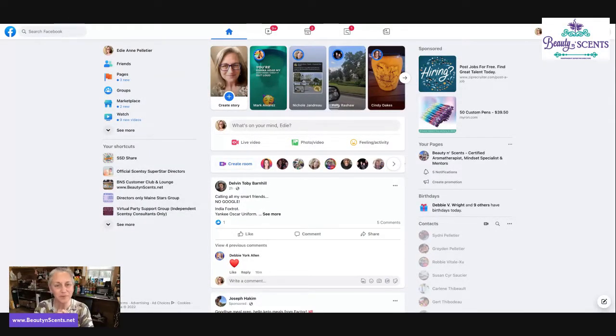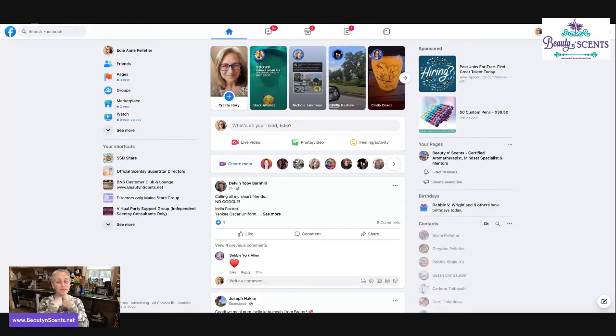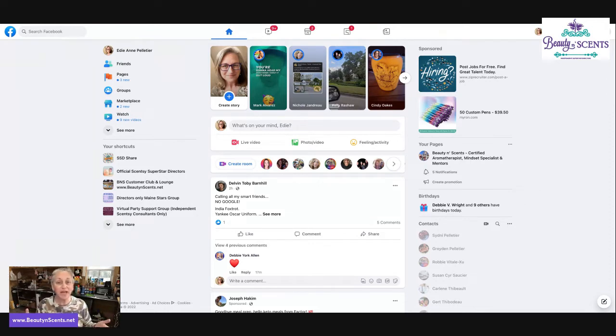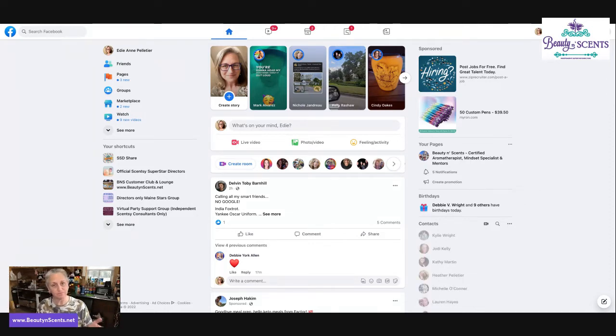Hey everyone, thanks for coming back to my BNS channel. I am Edie Ann, an independent superstar director with Scentsy. I've been with Scentsy for about 12 years at this point. Today I want to show you how to create a Facebook group.